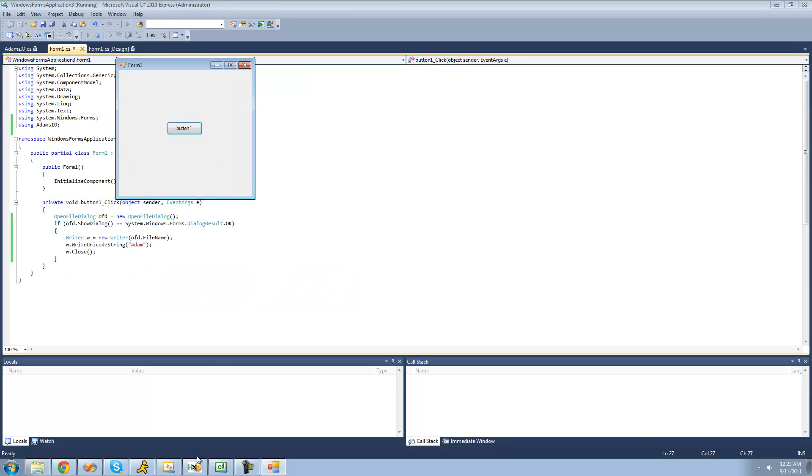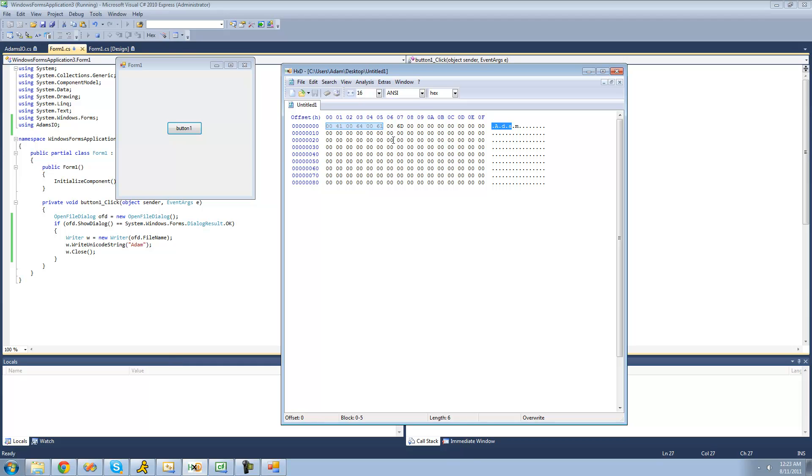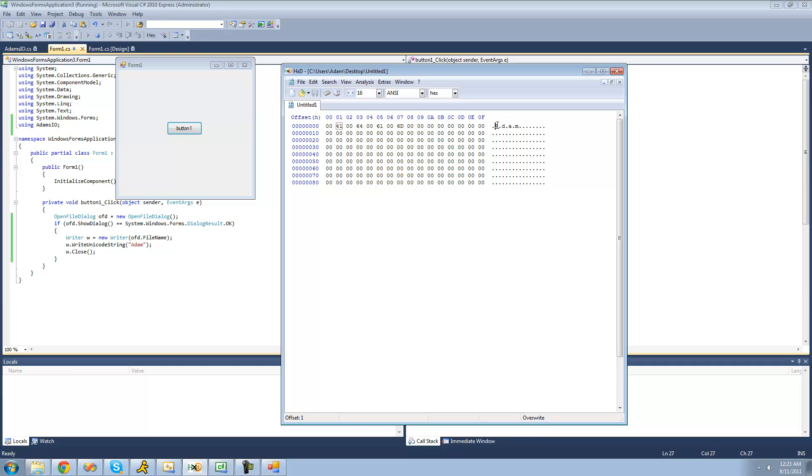and it should have written Atom right across the file. Yep, they wrote Atom in a unicode string. As you can see, each character takes up two bytes. It's big endian unicode, because we can see right here, just A would be 41, and it goes 0, 0, and then 41. So it's big endian unicode.